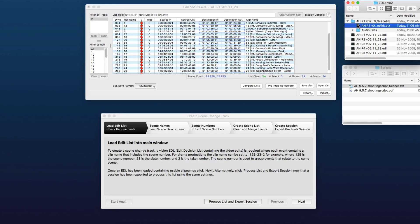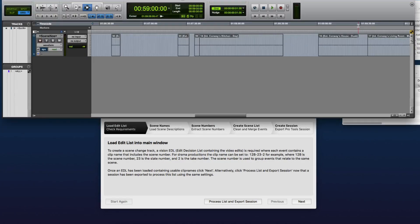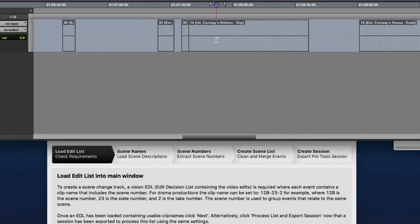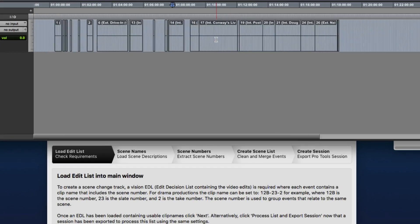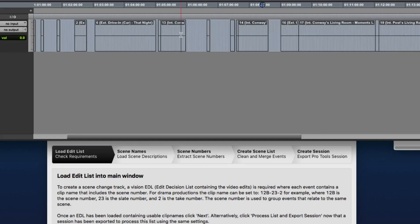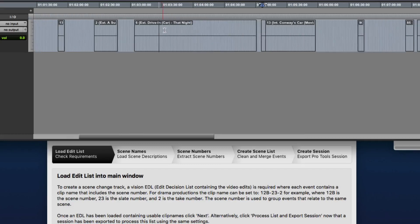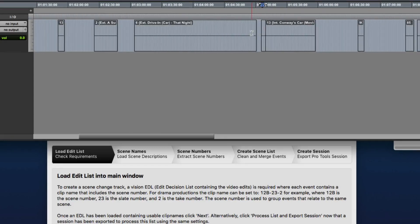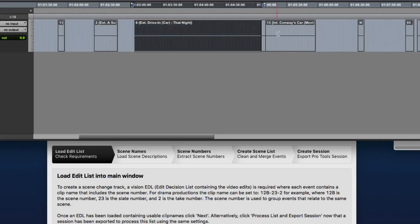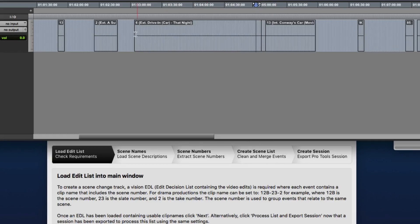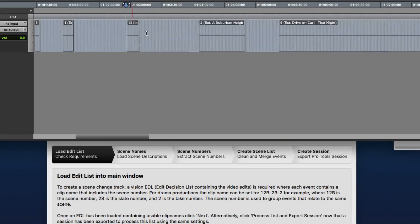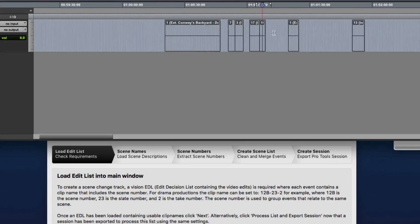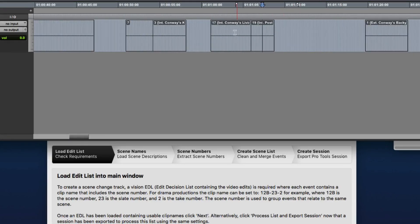So now, we'll just open that up. Here we can see a scene change track created by Ediload. So now we can load up the picture and we can extend these clips to fill any gaps that have been created by the list.